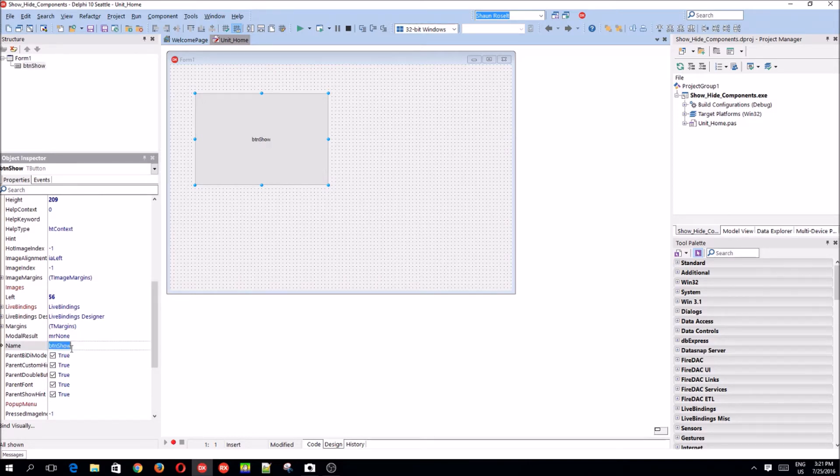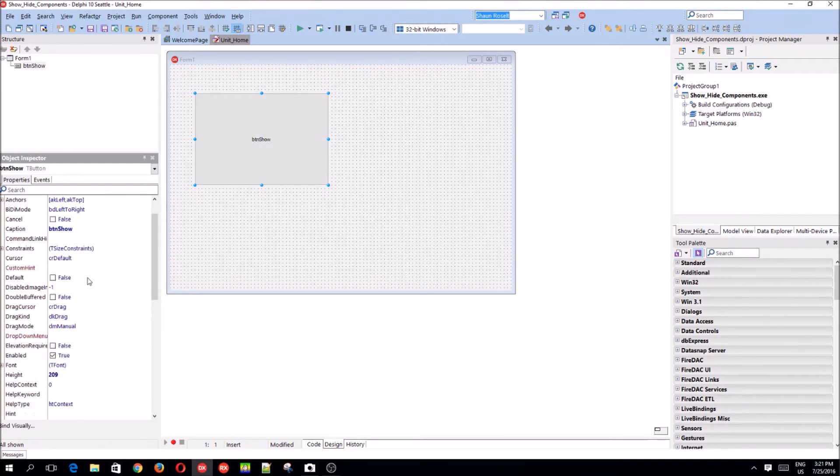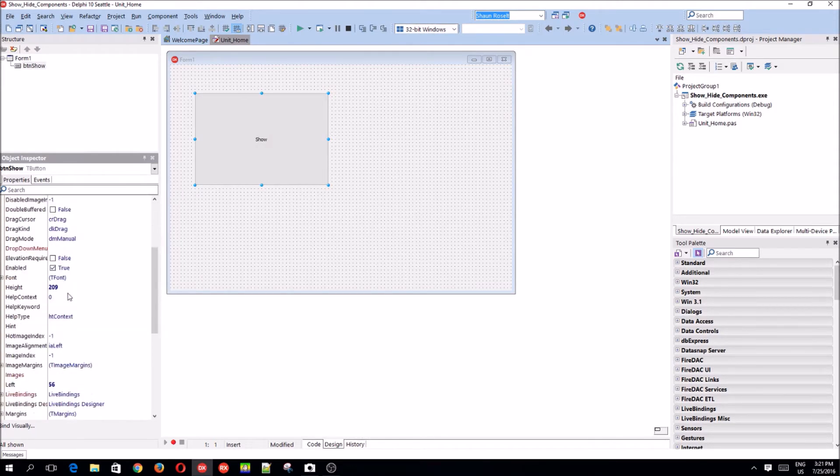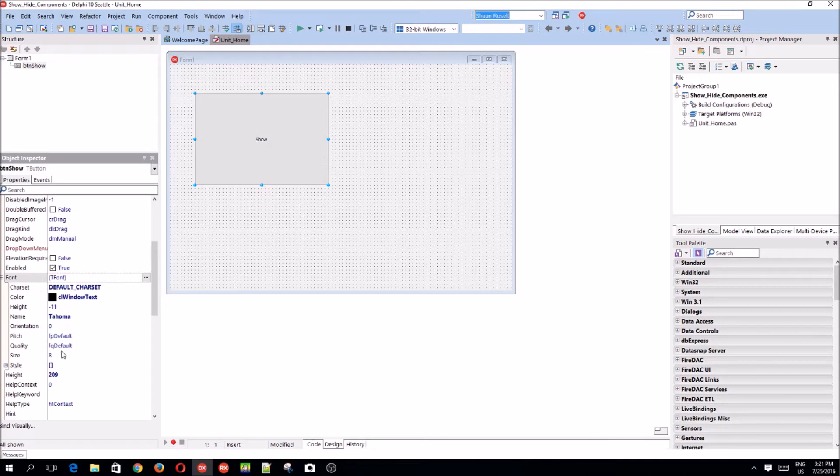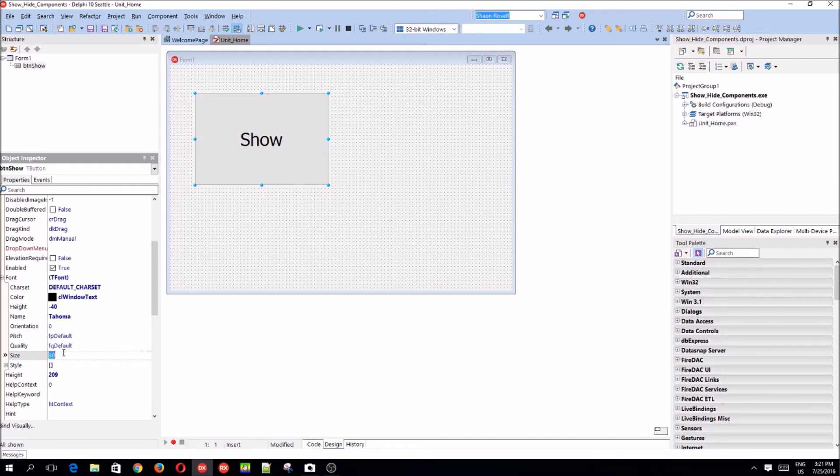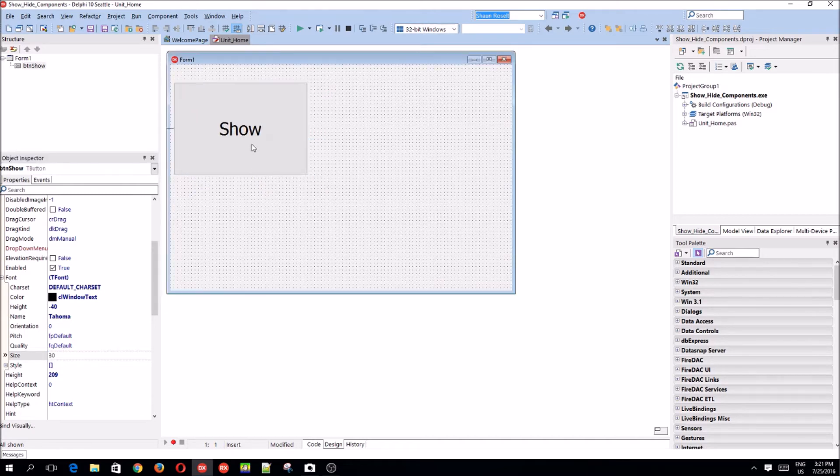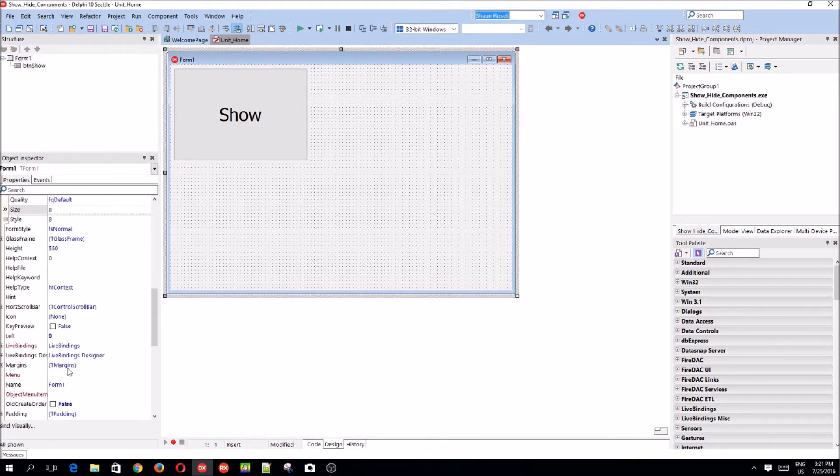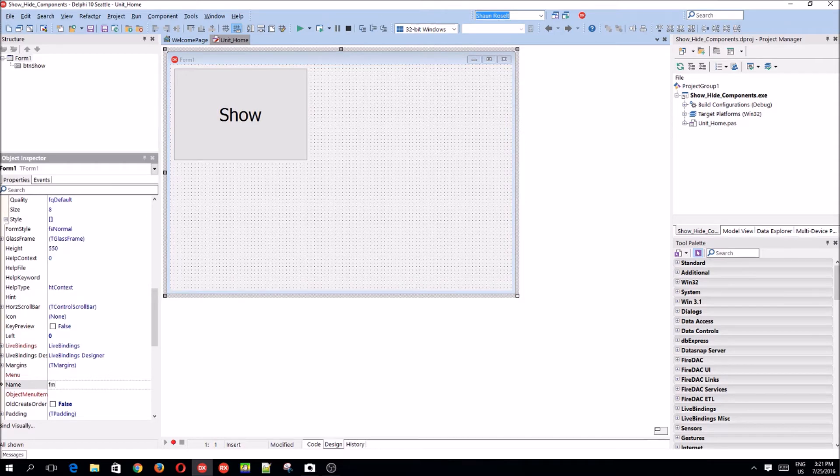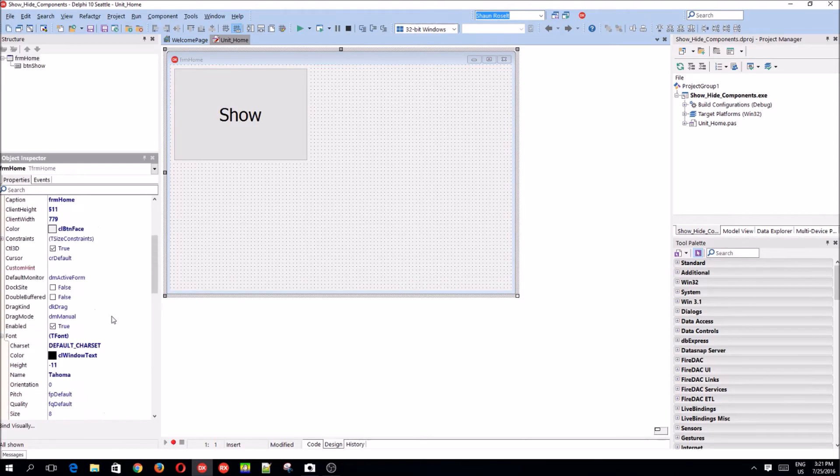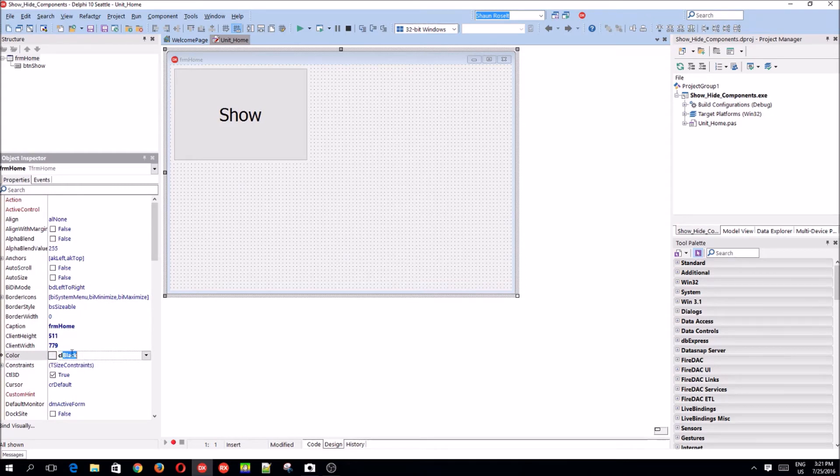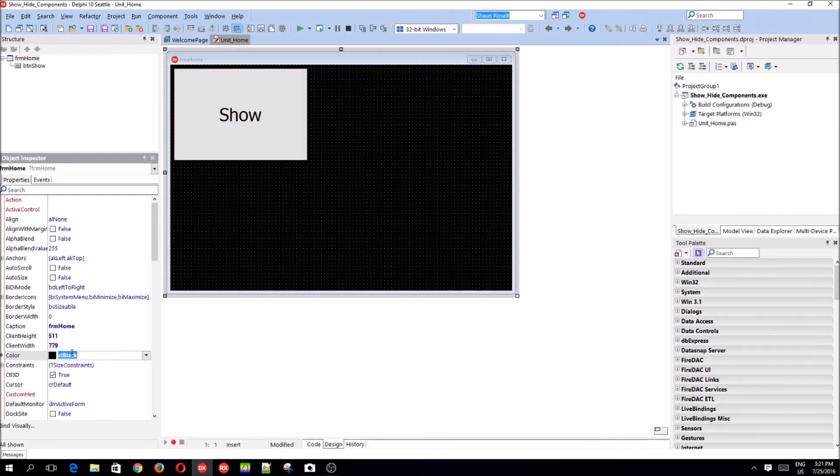I guess also a button. Show. Yeah, let's call this one show. Let's add a font to it. Make it 25, 50. No, 50 is fine. Let's give the form a name. FRM, FRM home. Let's give it a nice little color also. Make it CL black. It's fine.